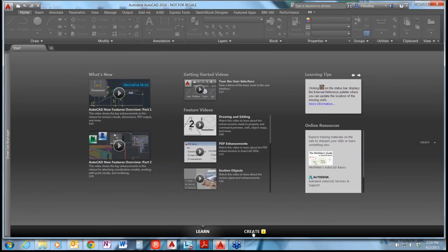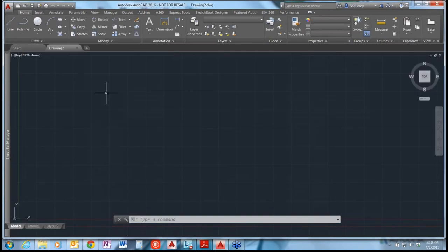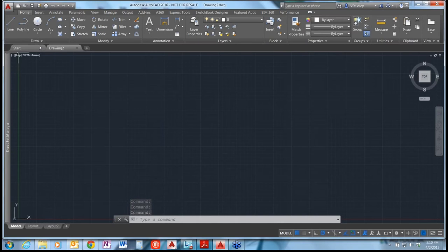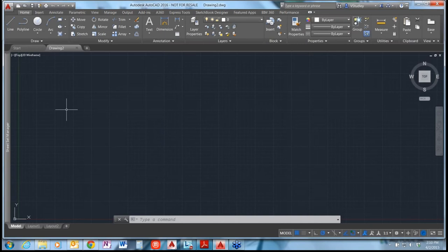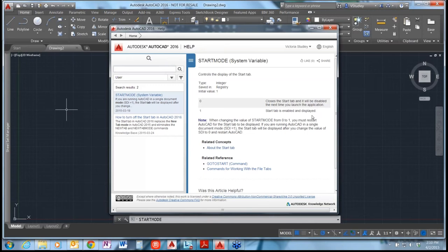Let's pop back over to the Create tab — you'll recognize this from 2015. Starting a new drawing, the first thing you'll notice is that the Start tab used to be called the New tab — it's been renamed Start tab. There was a system variable to turn this on and off called New Tab Mode, and that has been renamed to Start Mode. If you set it to 0, the next time you launch AutoCAD it will launch you right into a drawing tab instead of showing the Start tab.